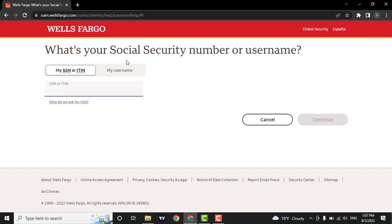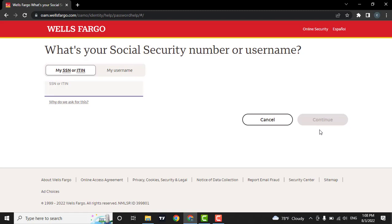After you enter either of the details, you can click on the continue button. Then on the next page, you will be able to reset your password and create a new password. That's how you can reset the password of Wells Fargo.